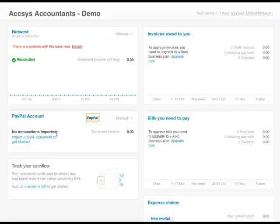So that was another Xero tip from Axis Accountants. We are the Xero experts, so if you need any Xero advice then visit our website www.axisltd.co.uk or call us. Thank you.